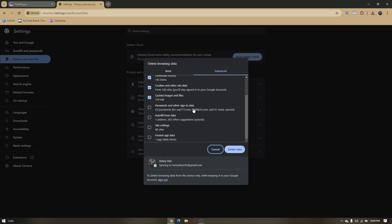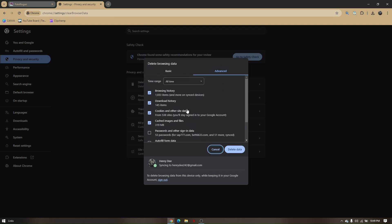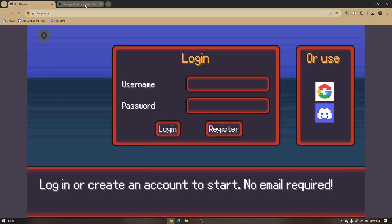Now before doing this method, make sure that you memorize all your login, username, email, and password, because it will automatically log you out once you click this delete data. So those are the troubleshooting steps on how we can fix Pokrude not working.